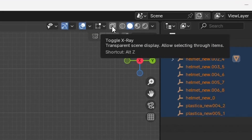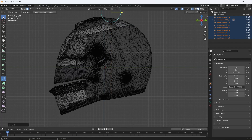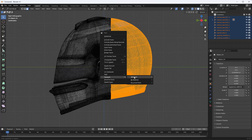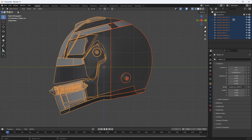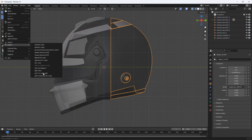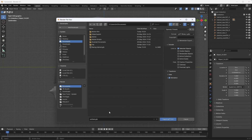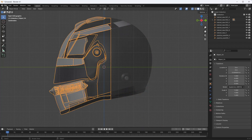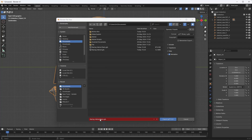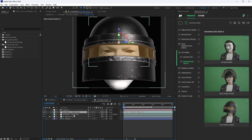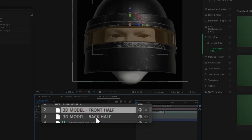Make sure you switch on X-ray mode. Next, select all polygons outside the edge we just added and make a separate-by-selection. Return to Object Mode. We need to export these two halves of the model into separate files. In the Export settings, make sure the Selected Objects checkbox is enabled. Go back to After Effects and, in the 3D model holder, replace the models with the Alt key held down.